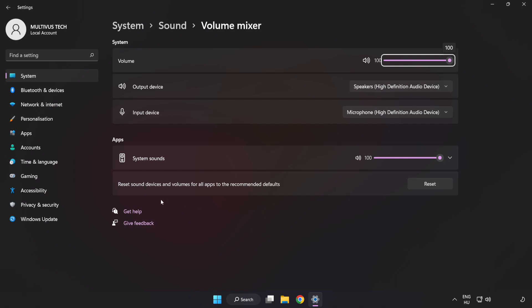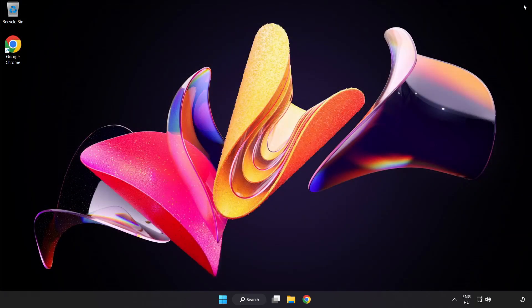Reset Sound Devices and Volumes for All Apps to the Recommended Defaults. Click Reset. Close Window. Then try to launch the application.